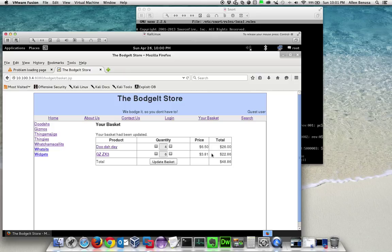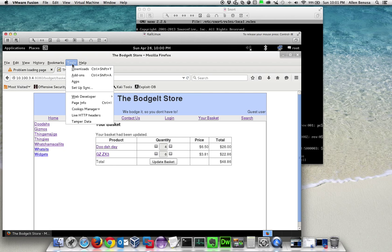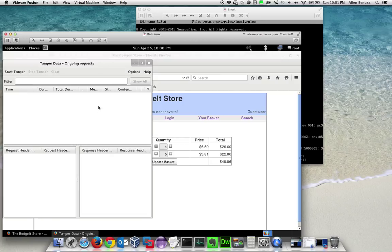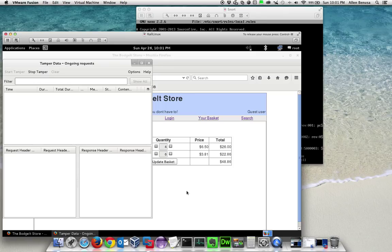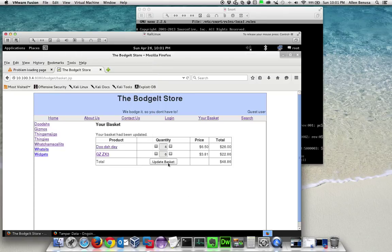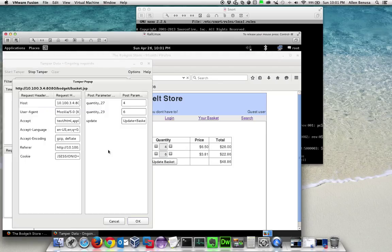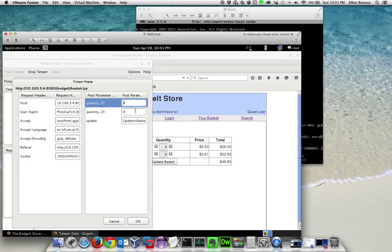We've added a couple of items and now we will use a tool called Tamper Data. We're going to start tampering and attempt to update this basket. We'll continue tampering with the data and as an example, let's take the first quantity and make it negative.